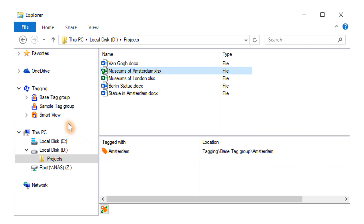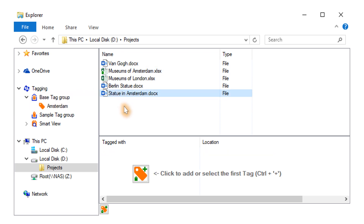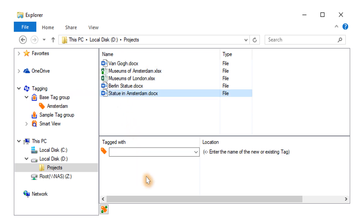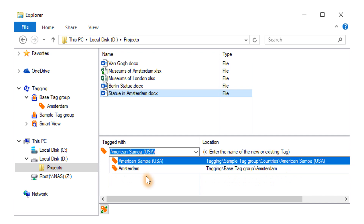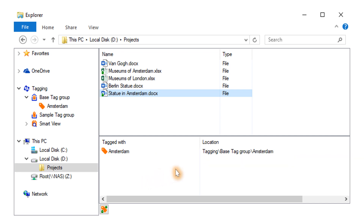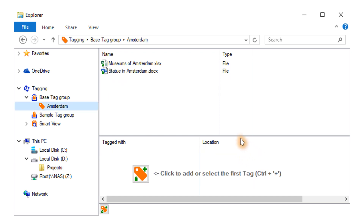The new tag is added to the special base tag group. Naturally, the new tag can be used for another file as well. The tag itself can be viewed in its tag group. When the tag is selected in the tree, the tagged files are listed just as they were in a folder.